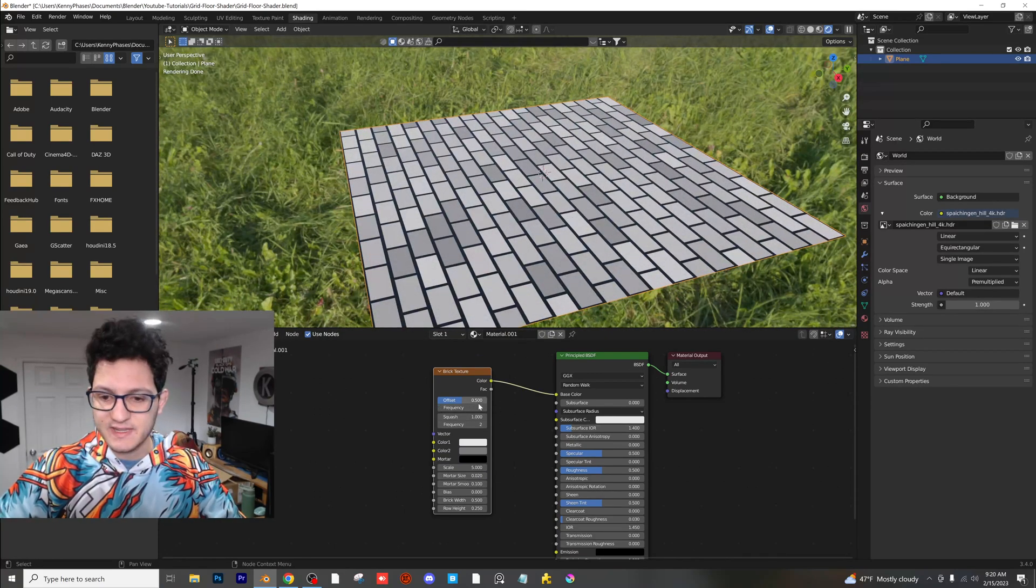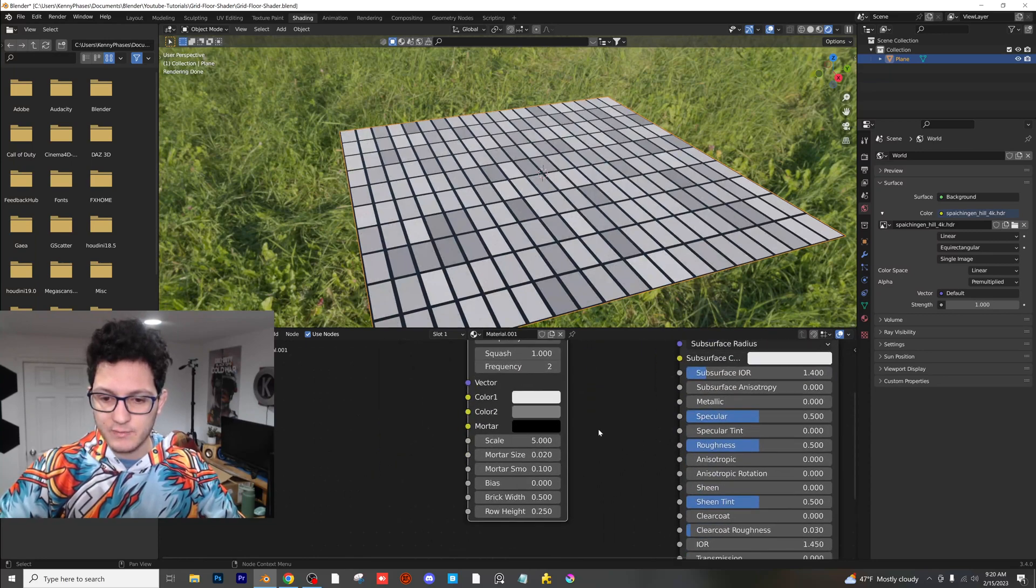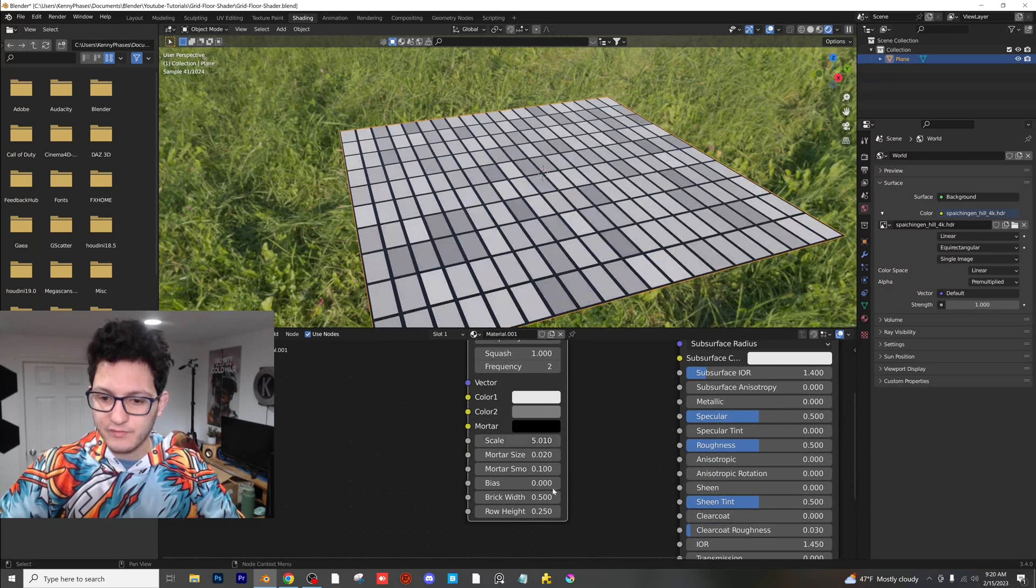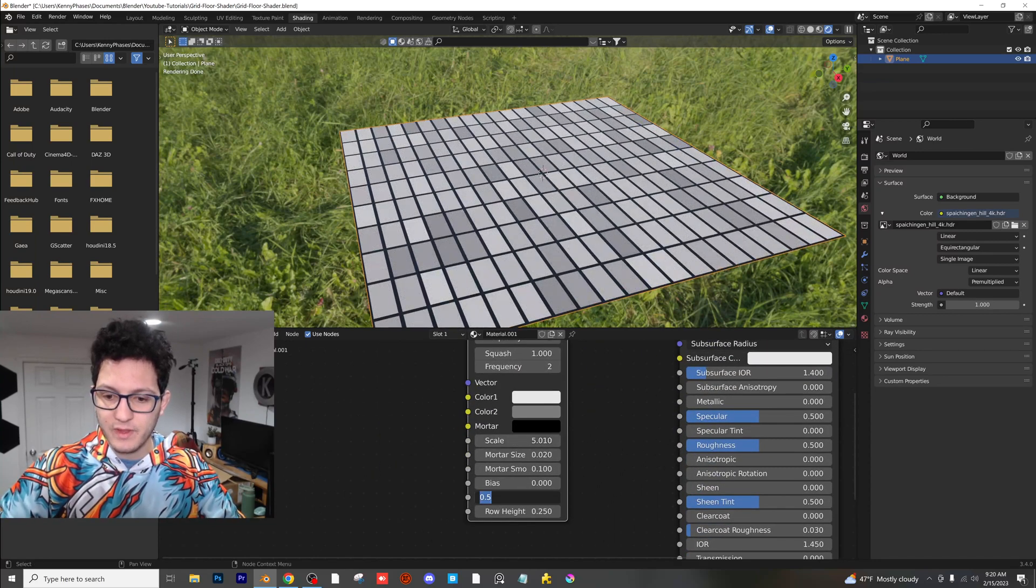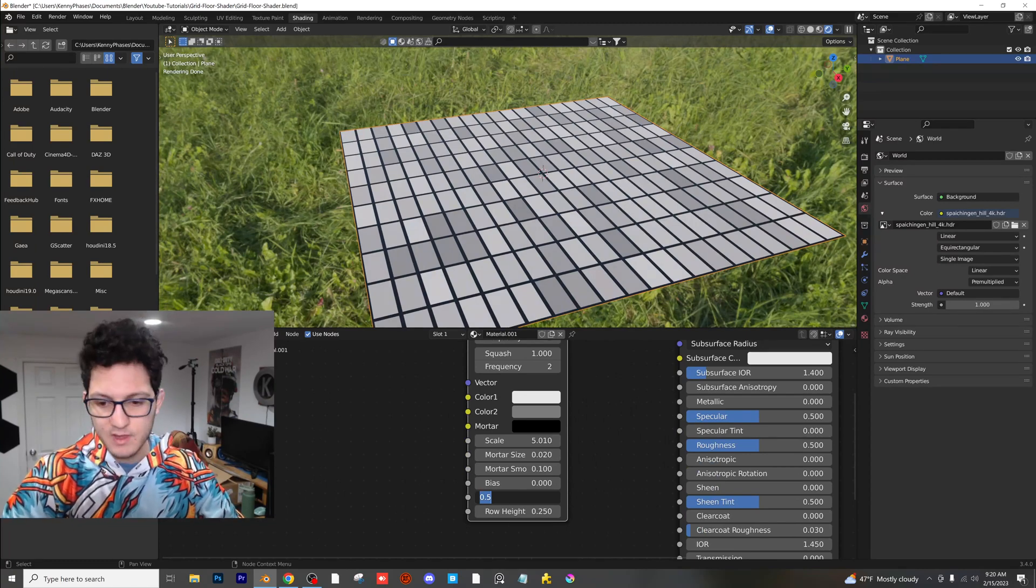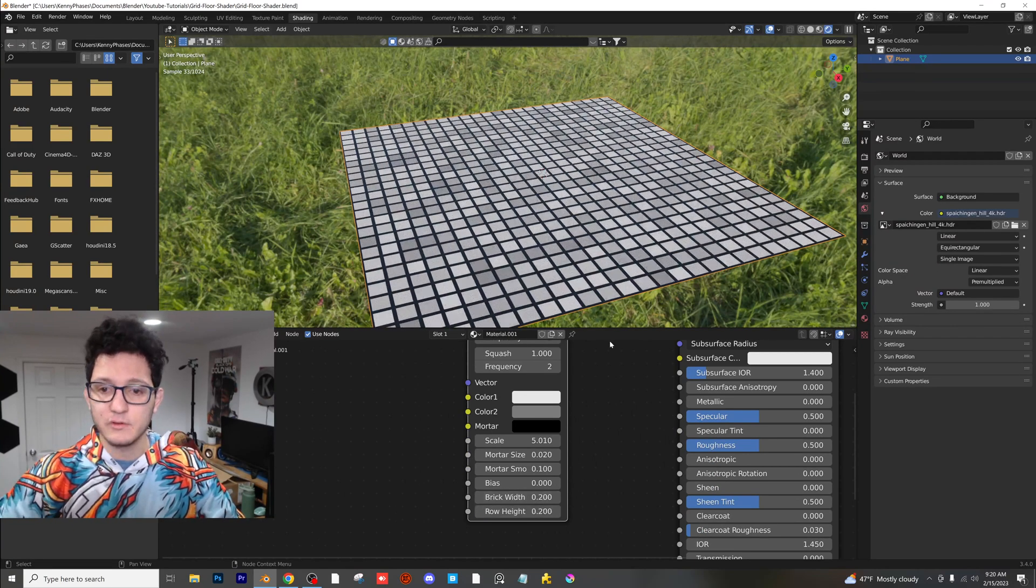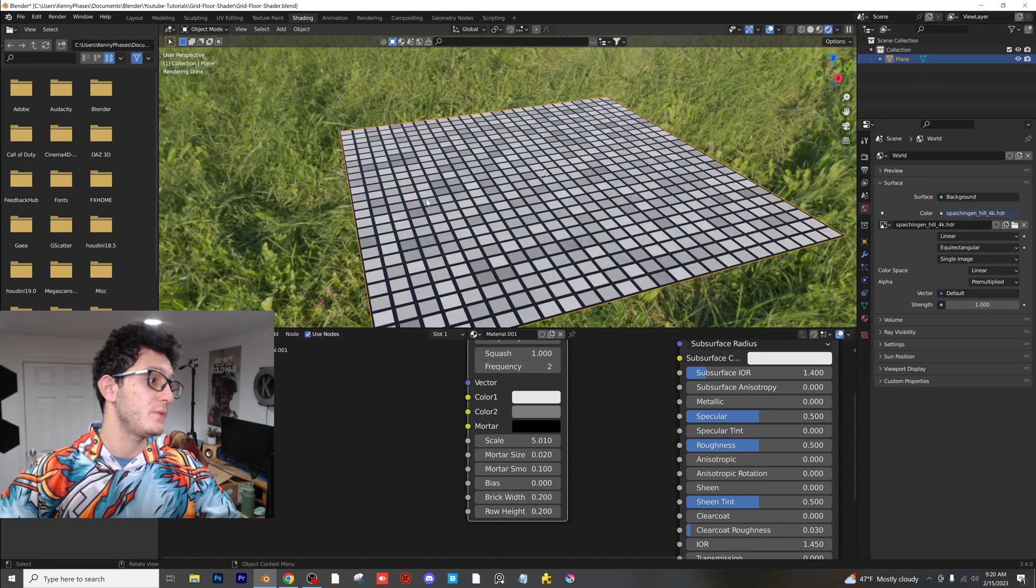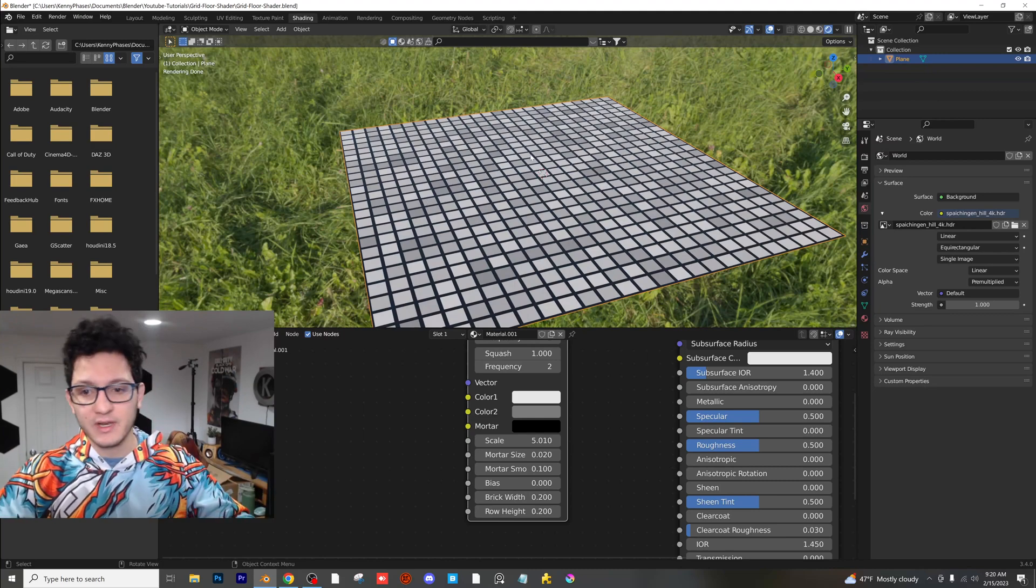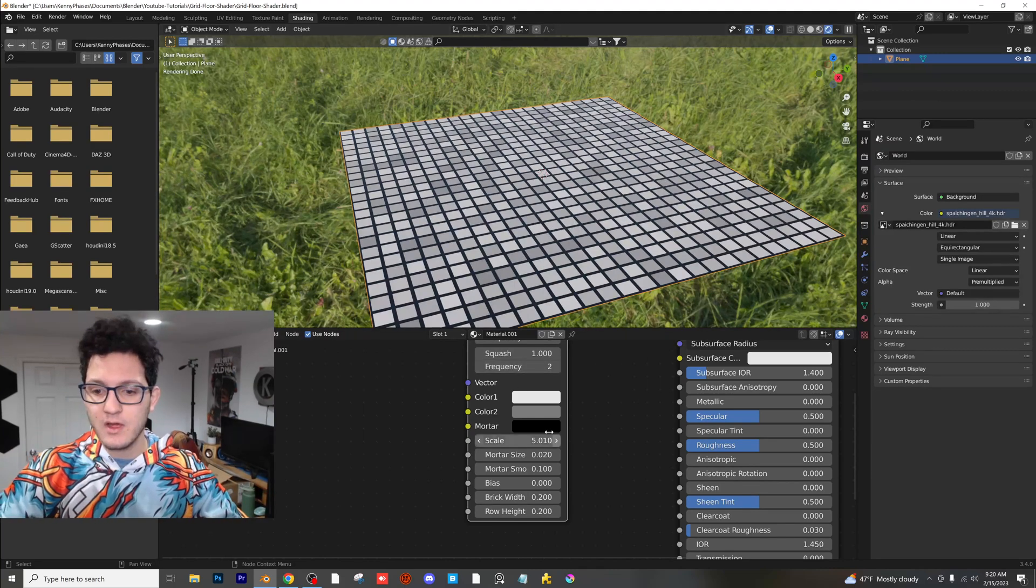First thing you want to do is set that offset to zero. And then I'm going to zoom in here and then your scale, we can adjust that later. But for now, the brick width and height need to be exactly the same. So I'm going to set those both to 0.2. And as you can see, we already have a grid shader, but I want to take it to the next level here.